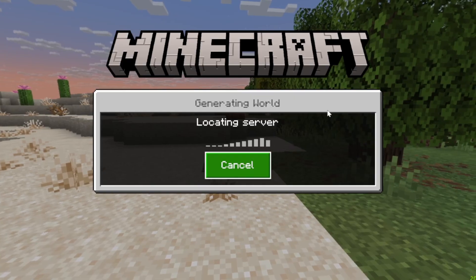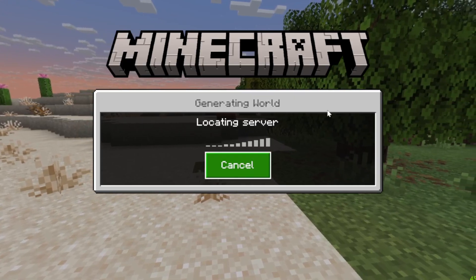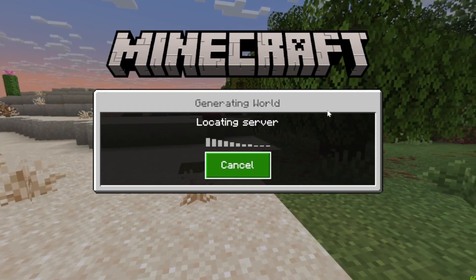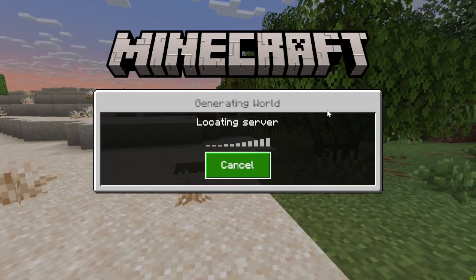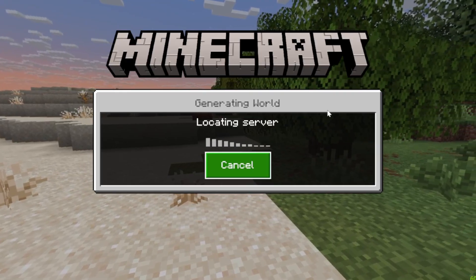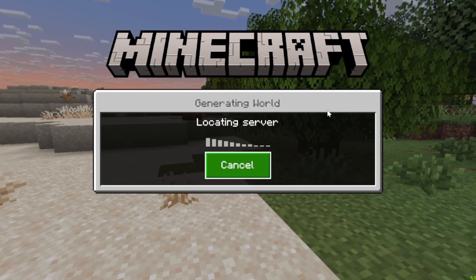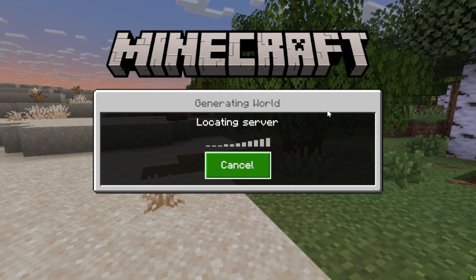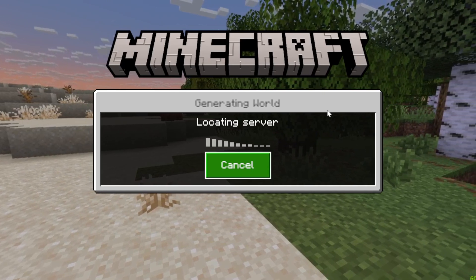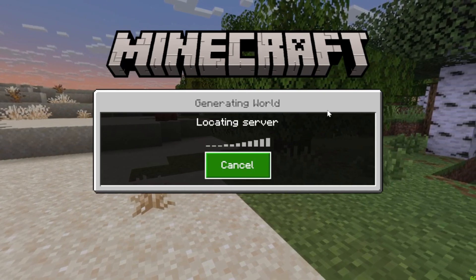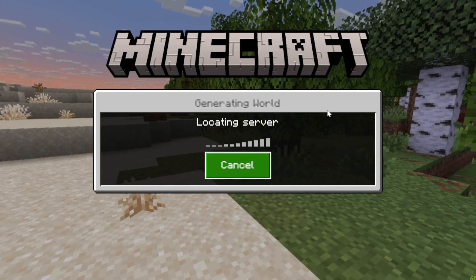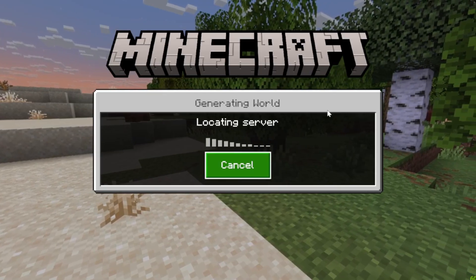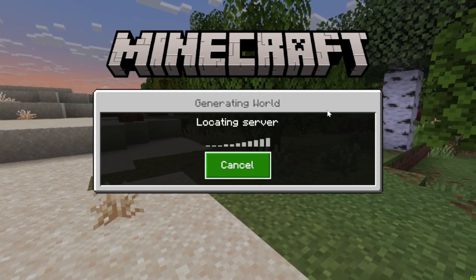You can do this from any device — Minecraft Bedrock on PC, mobile, Switch, PlayStation 4 and 5, Xbox, or any Bedrock-compatible device. Anything that logs into Bedrock Realms can log into this server.